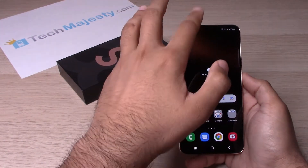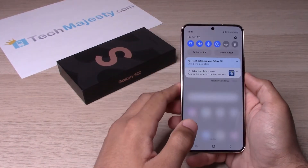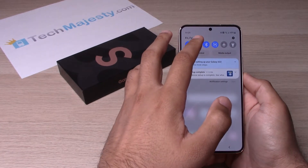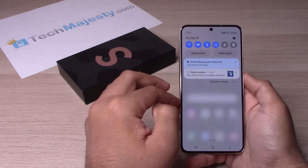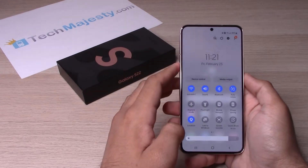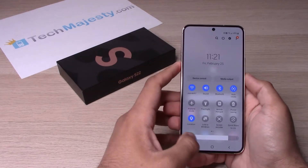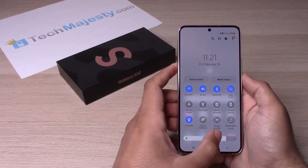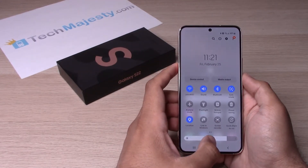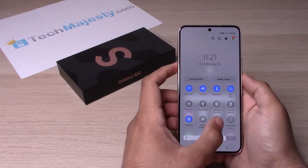The first thing we will do is slide down. After we slide down and open up this menu, we're going to slide down again, and you will get the option right here that says 'Screen Record.'